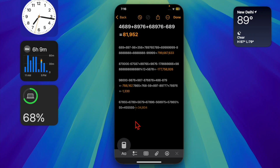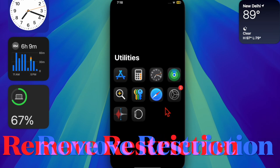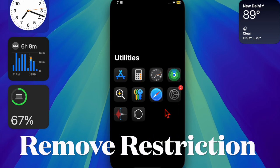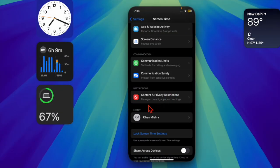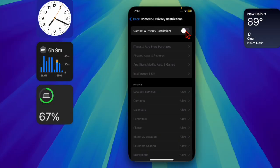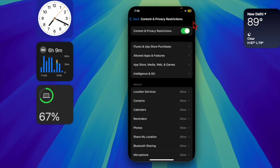That said, let's get started. First, you have to launch the Settings app on your iPhone or iPad. Then scroll down a bit and choose the Screen Time option. Then select the Content and Privacy Restrictions option. And then ensure that the toggle next to Content and Privacy Restrictions is enabled.